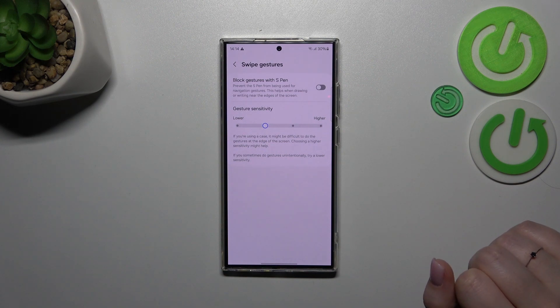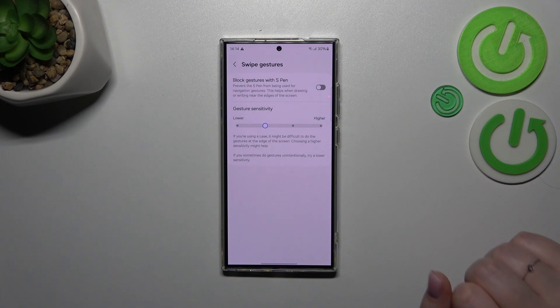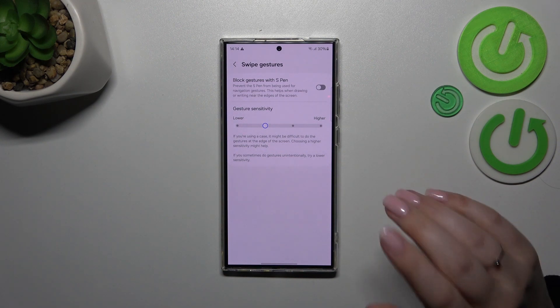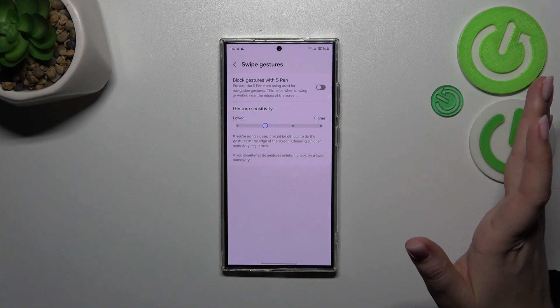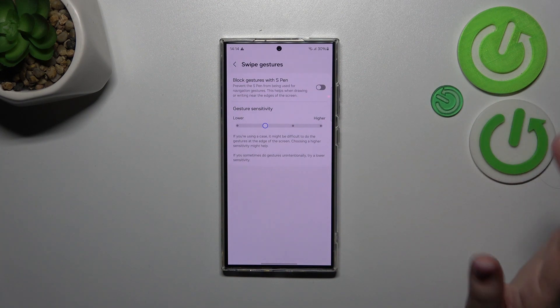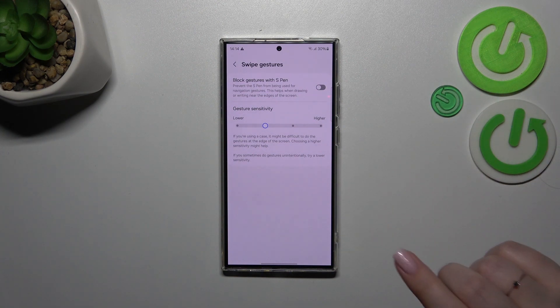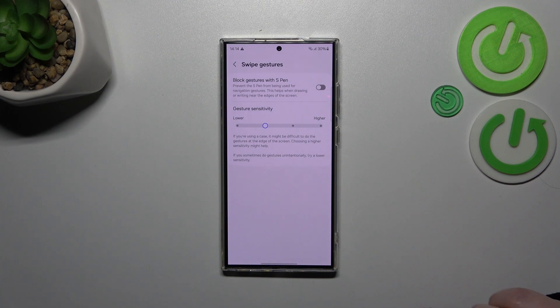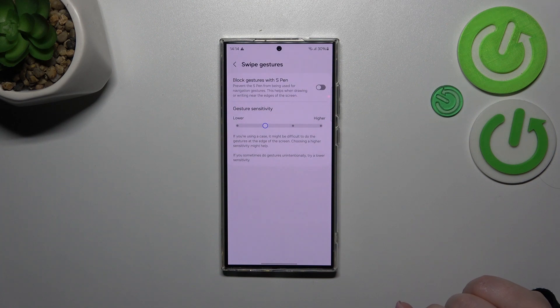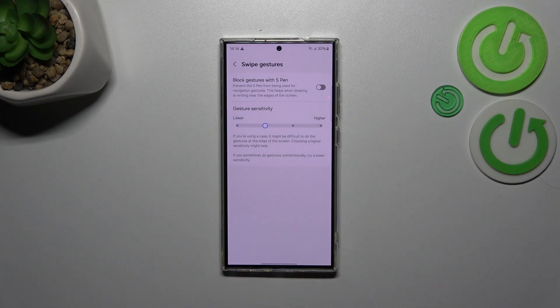Here we can either block gestures with the S pen, it's up to you whether you want to use it or not, and we've got the gesture sensitivity. To be honest I highly recommend to get back to this option after a while of using the gestures because then you'll be able to decide whether you really need to change the sensitivity to a lower or higher level.